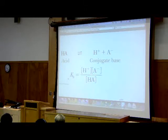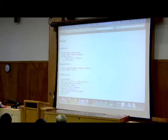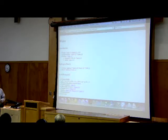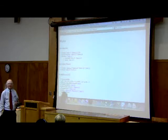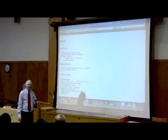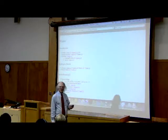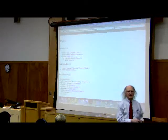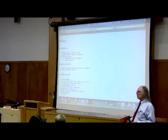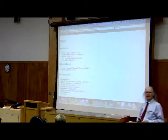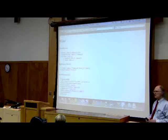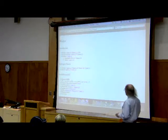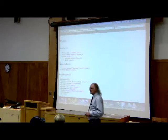We won't talk much in this class about Ka. We will instead talk about something called pKa. But before I talk about pKa, I need to remind you about what pH and pOH are. pH — the first thing that pops into your mind is acidity. It's a measure of acidity, and it is. It's a measure of acidity because it's a measure of the concentration of free protons.